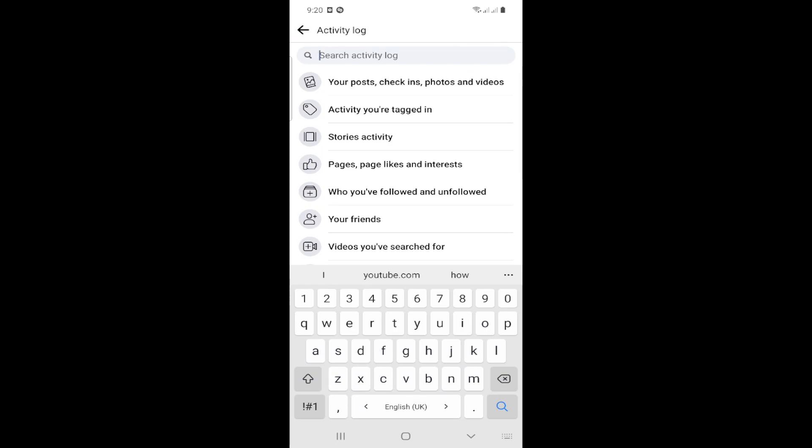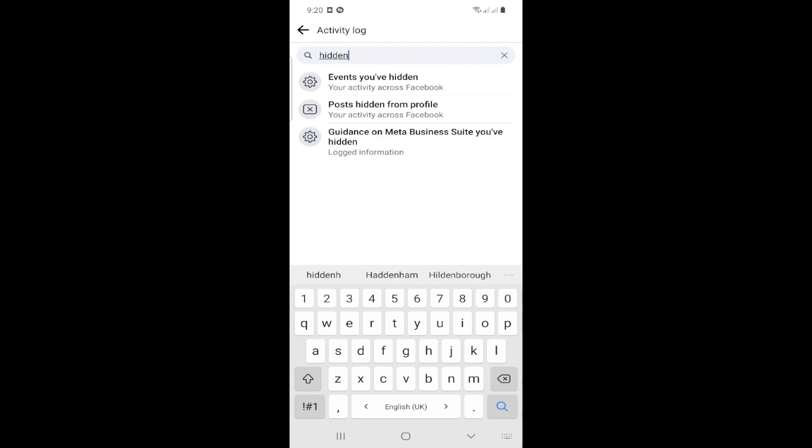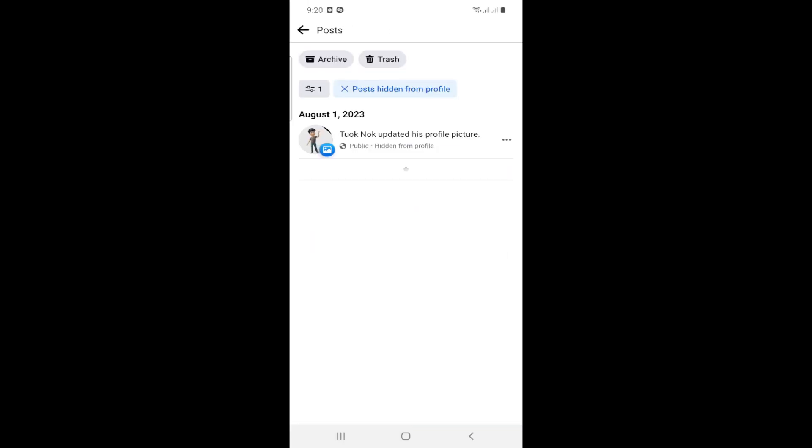Type 'hidden' in the search. Click on the second option 'Posts hidden from profile'.